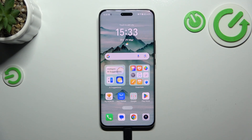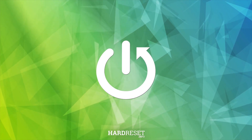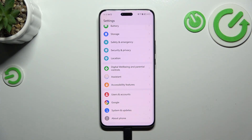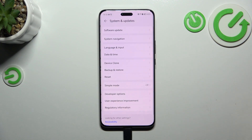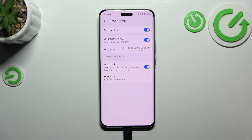Hi everyone. In front of me I've got the Honor Magic 6 Pro, and let me show you how to change the date and time on this device. Let's start by opening the settings, where we have to scroll down to find System and Updates. Then tap on Date and Time, and as you can see there are some options we can customize.